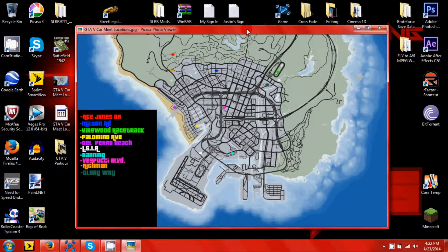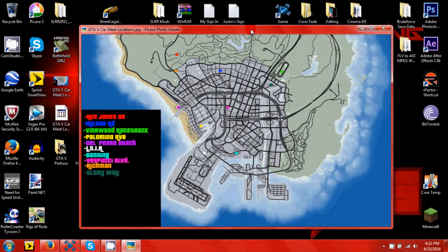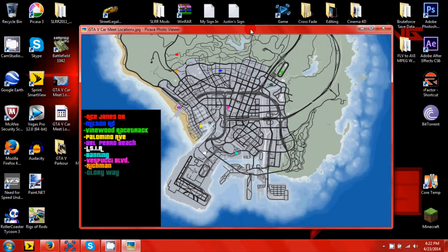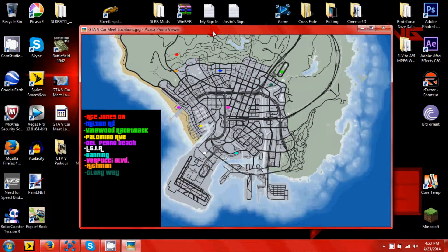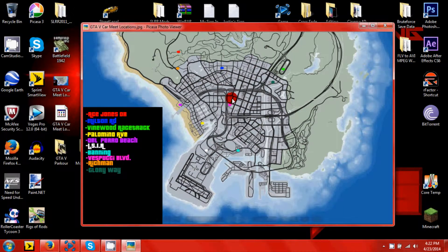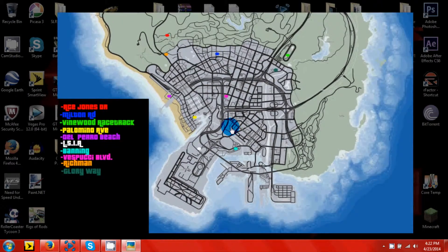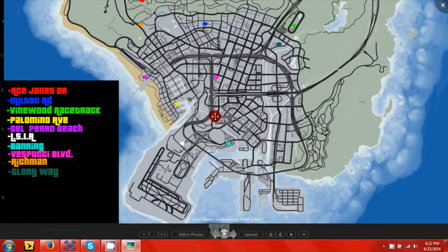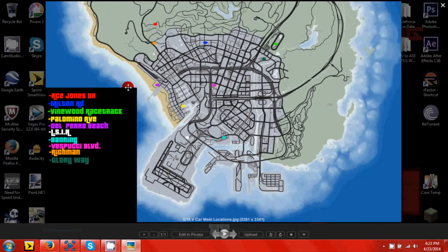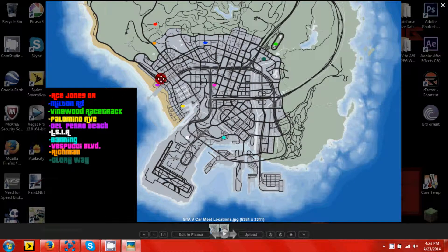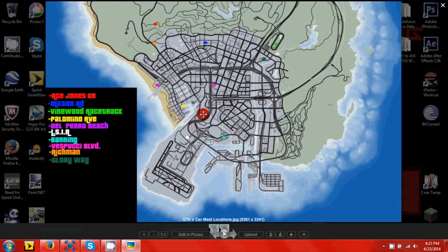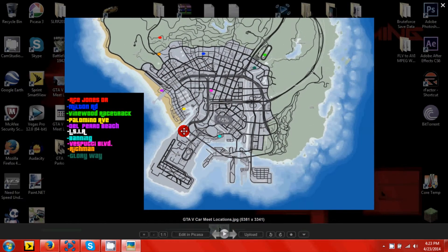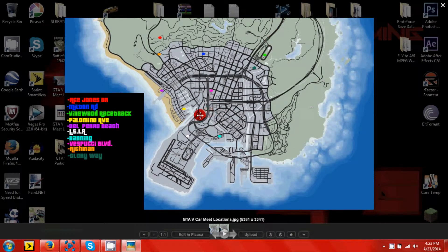Second thing is GTA Online. We've been working towards organizing a car meet thing that we will be hosting as the CrossFade Mafia. This is the map we got so far of all the locations, color coordinated from the key.